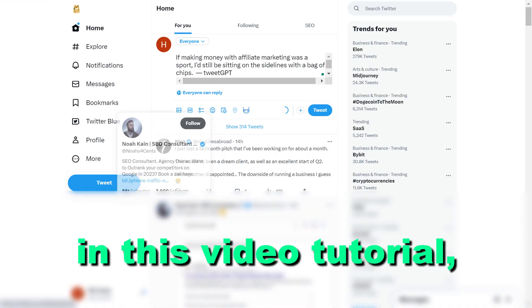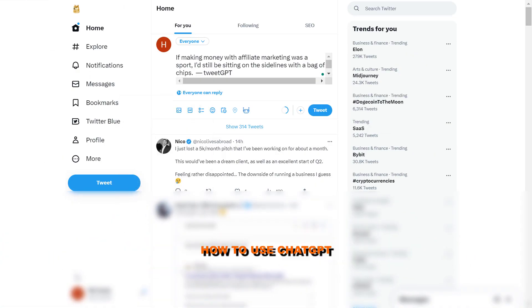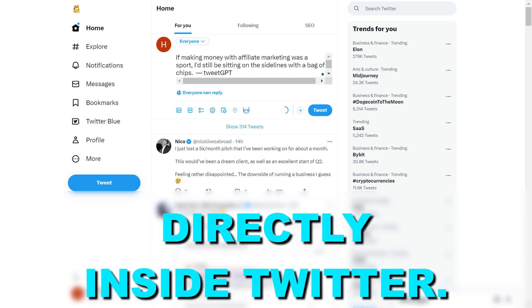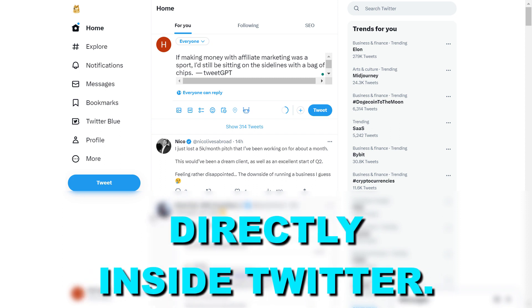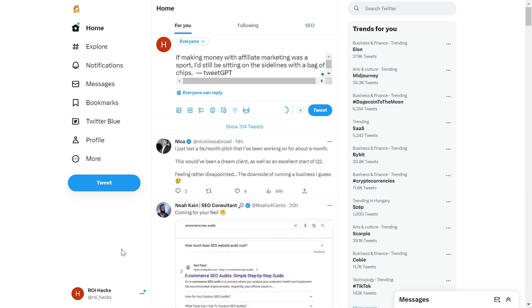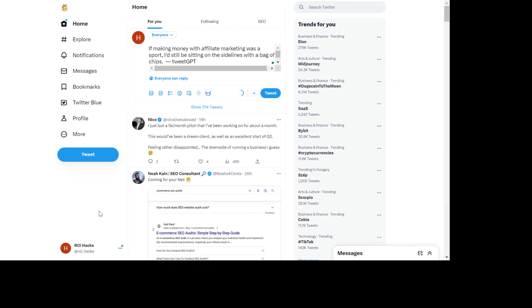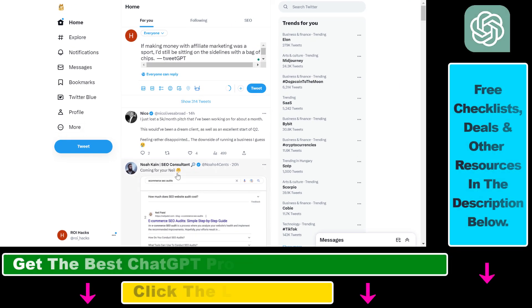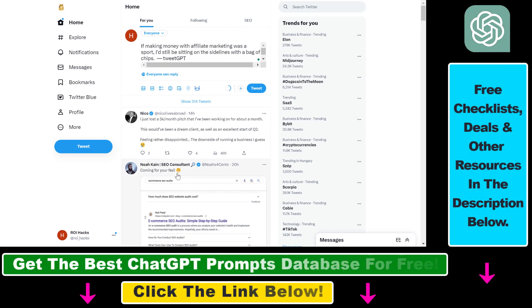Hey everybody. In this video tutorial I'm going to show you how to use ChatGPT directly inside Twitter. The best way to leverage the power of ChatGPT inside your Twitter account is to add it as a Google Chrome extension, and in this video tutorial I'm going to show you how to do that.